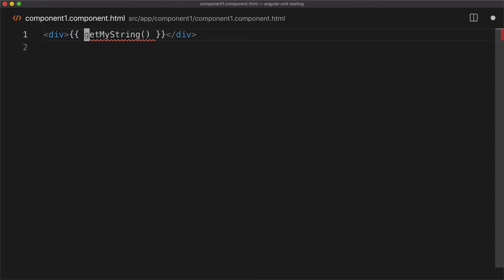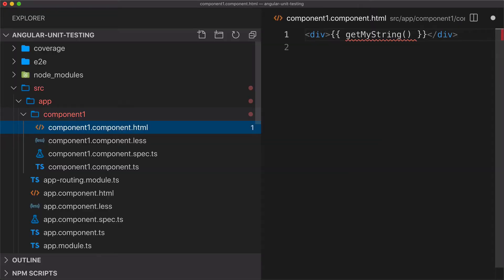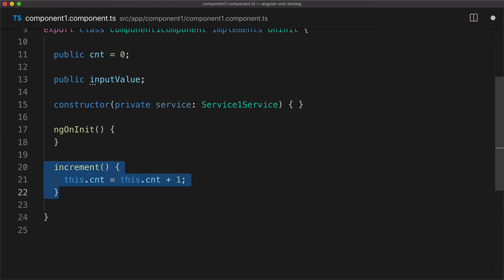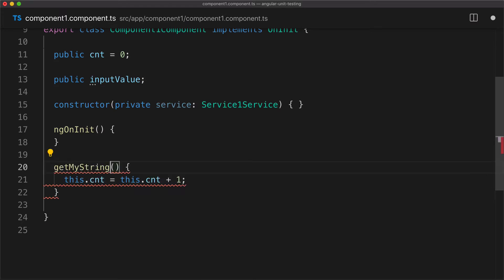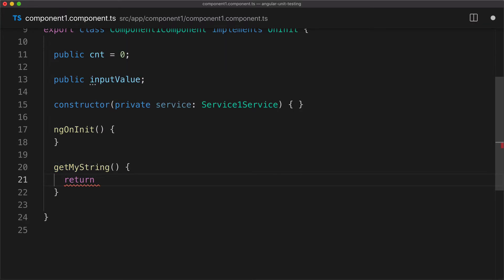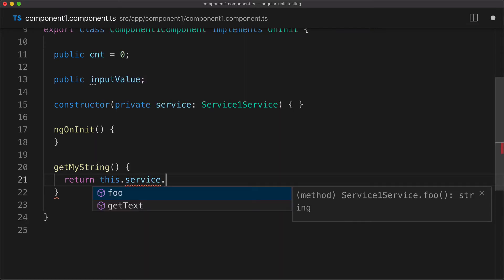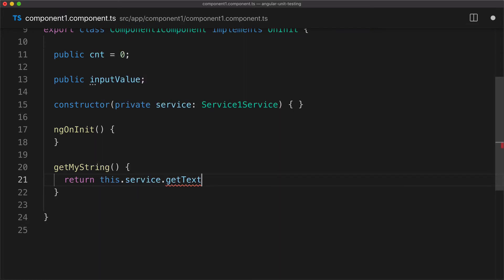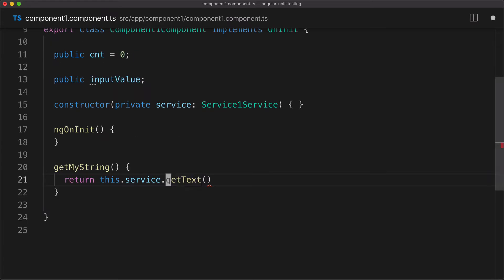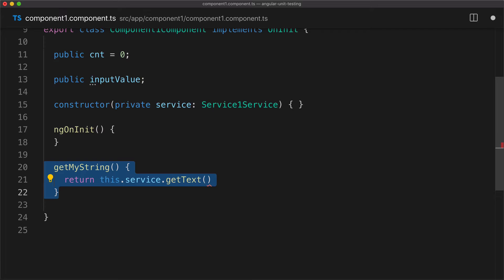Let's say we will call a method that will say get my string. This doesn't exist, so let's add it in our component. I'll rename that to get my string. What it's going to do is use our injected service this.service.getText, it returns whatever text is implemented in service.